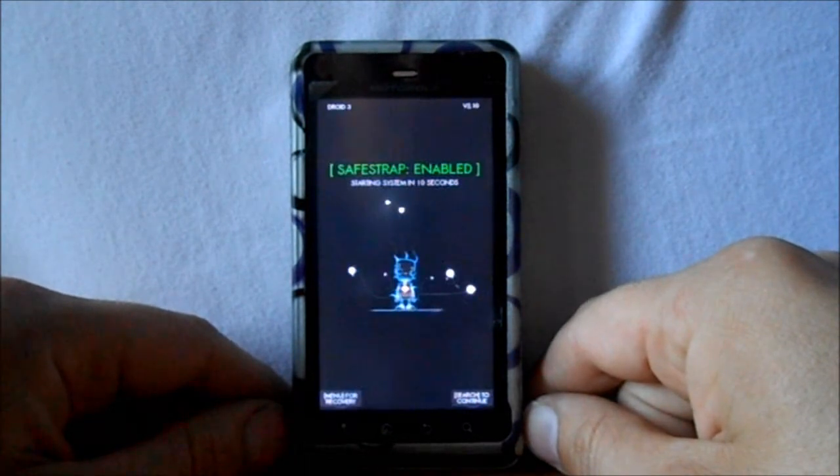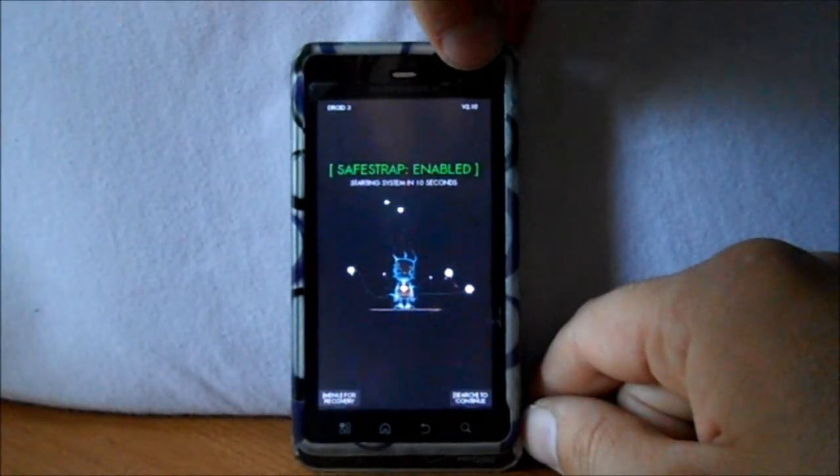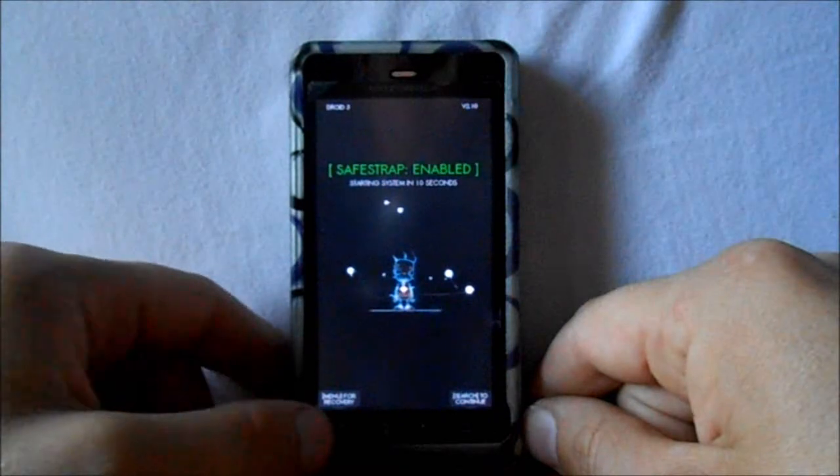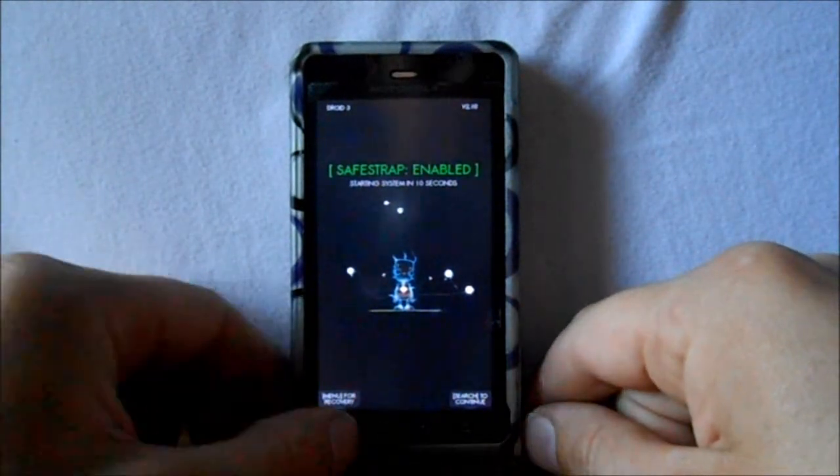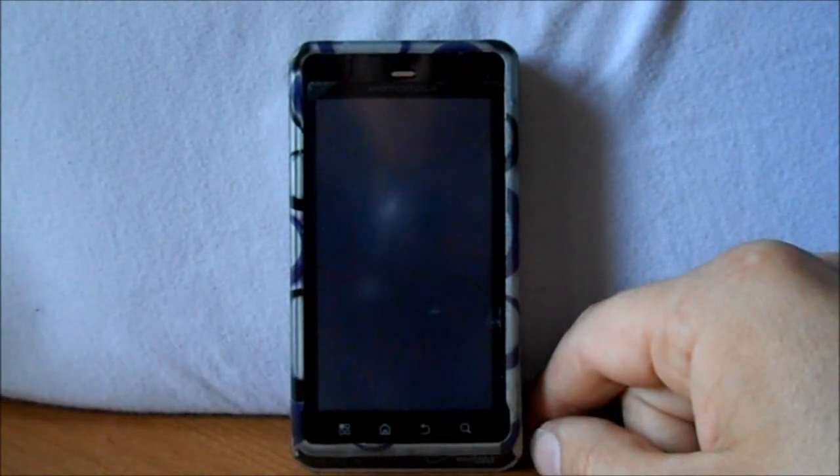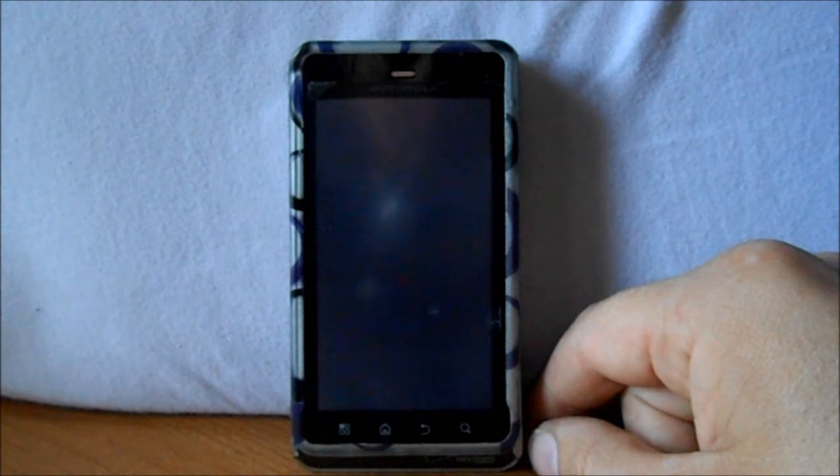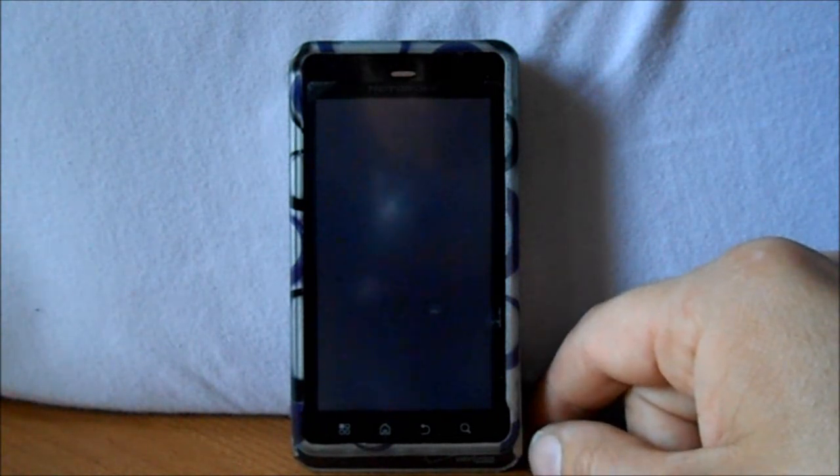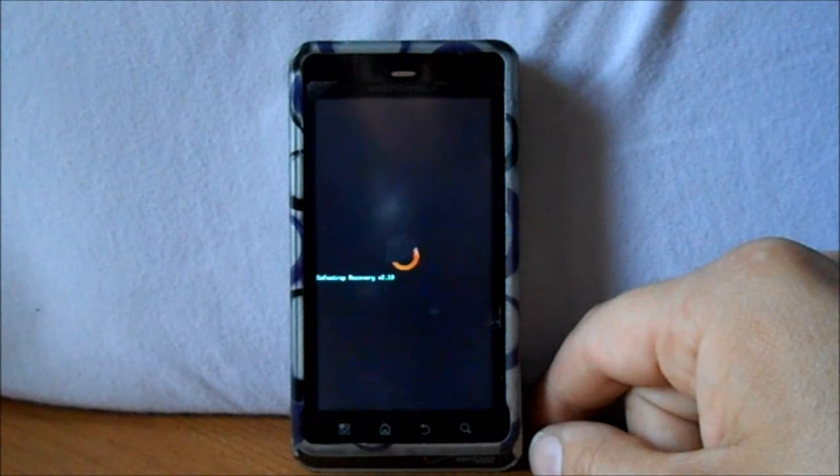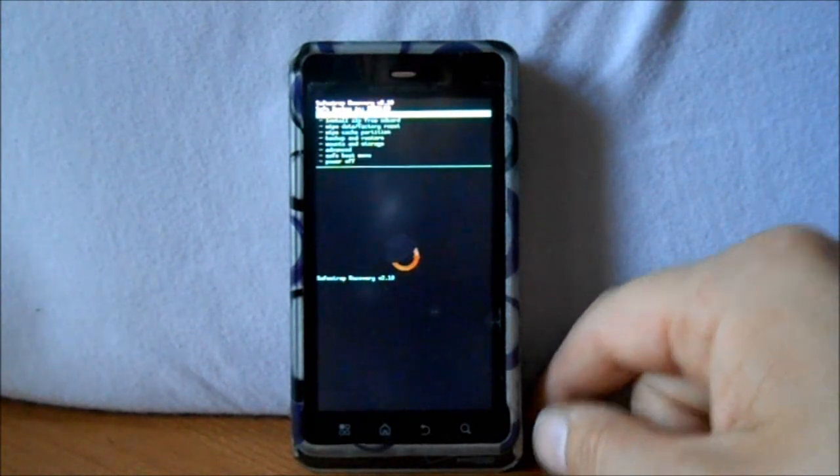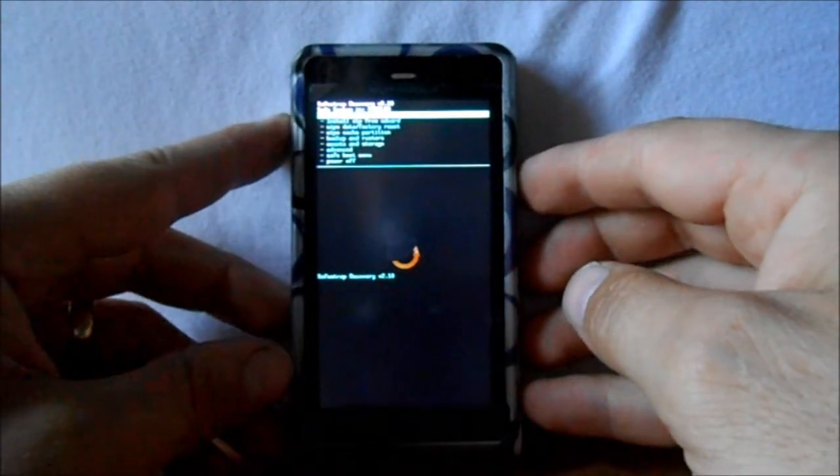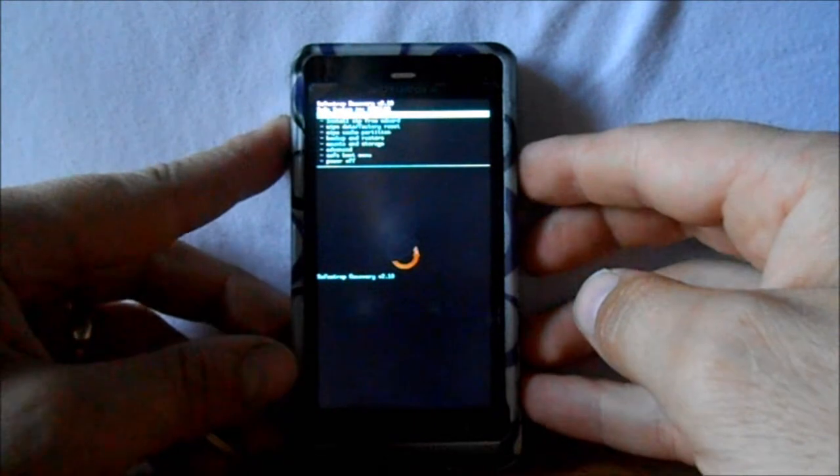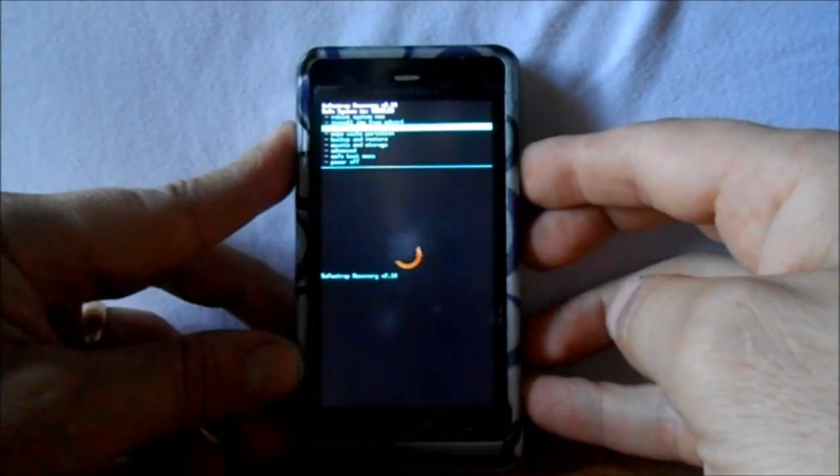Right up here, version 2.1 Droid 3. And then we're going to hit the menu button, which is going to bring us into ClockworkMod Recovery, which is SafeStrap. All right, so first thing you want to do is go ahead and make a backup of your safe system in case you want to go back to it.